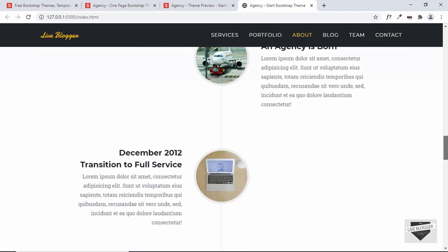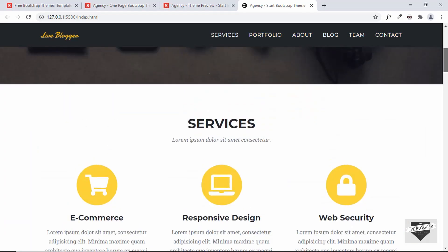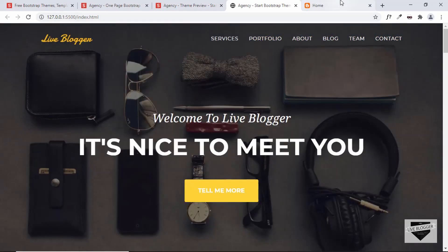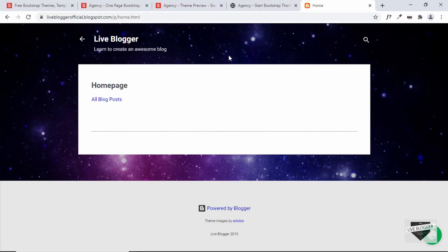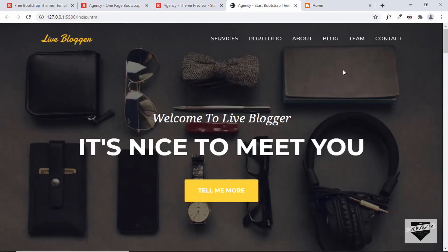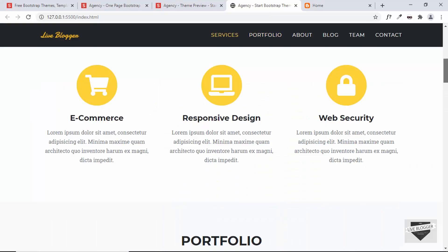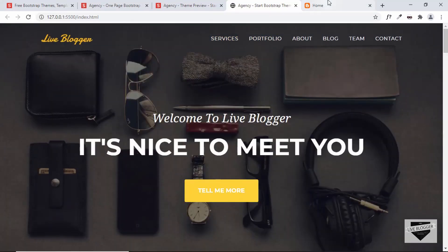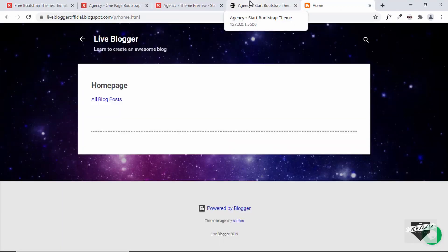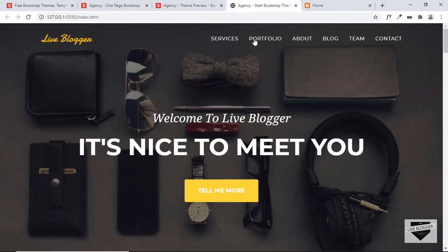That's basically it for our landing page. In the next video I'll show you how to add this design to the homepage of our Blogger website — we'll replace the current homepage with this design. If you have any doubts, ask in the comments below. If you like this video, click the like button and subscribe to get the latest video updates. Thanks a lot for watching, have a nice day.